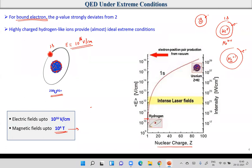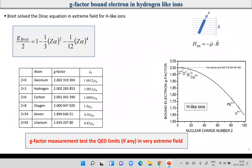Theoretically it has been found that when you calculate the g-factor for bound electrons, the g-factor decreases as the nuclear charge increases. Breit solved the Dirac relativistic equation and found an expression for the g-factor of bound electrons. For hydrogen, the g-factor is slightly above two, but for uranium it is only about 1.6. This confirms that the g-factor is not constant but depends on the conditions.